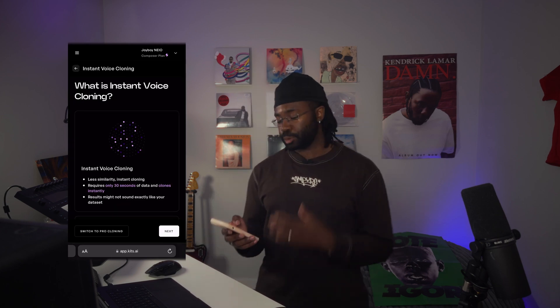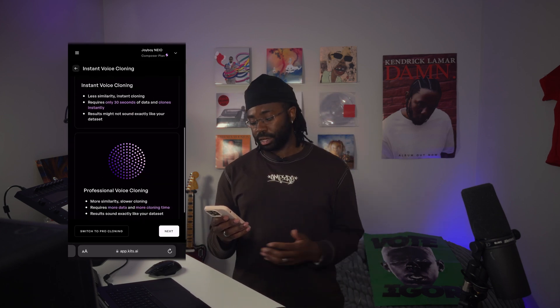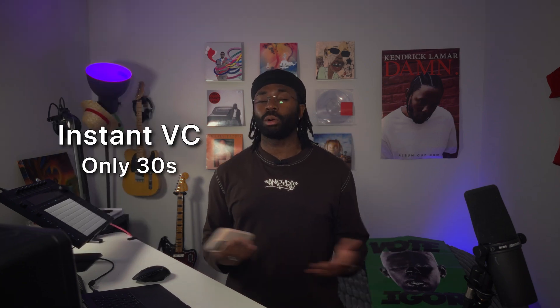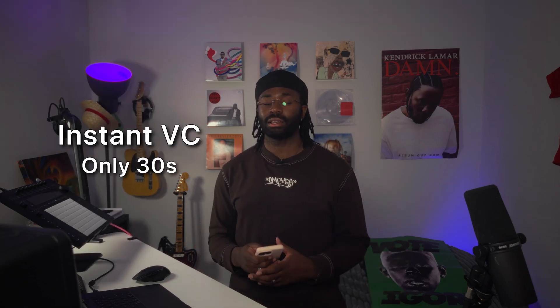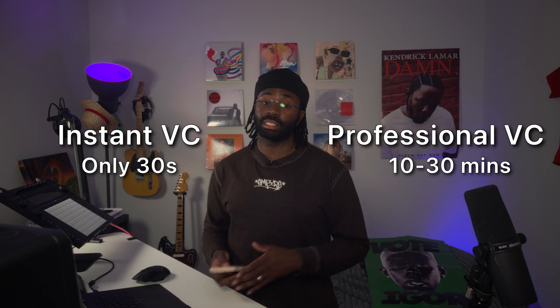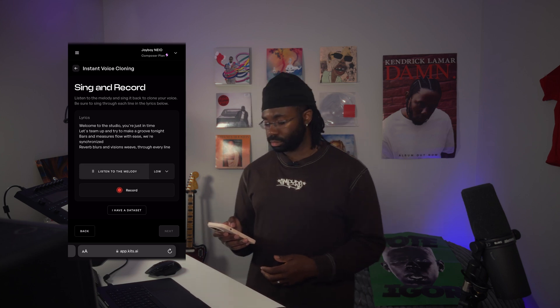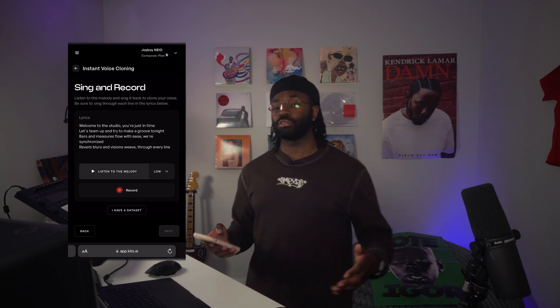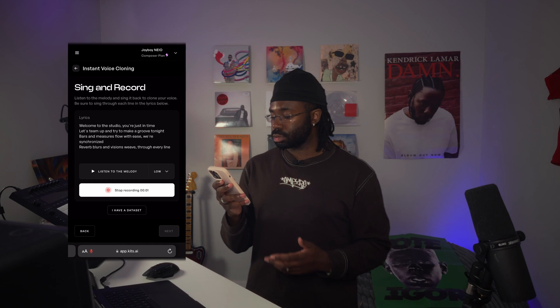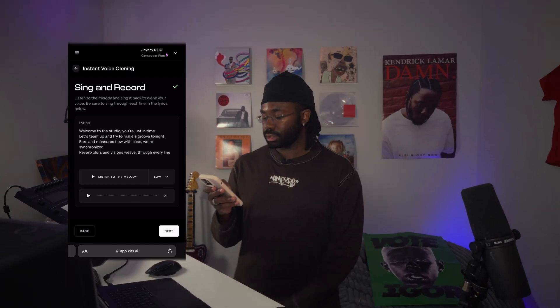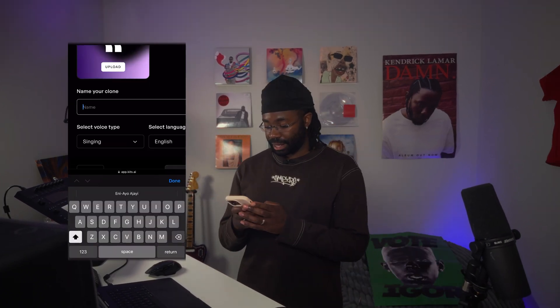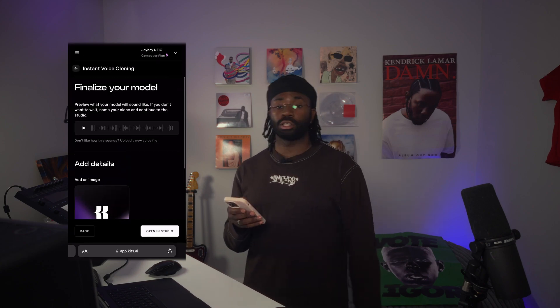The first thing it shows us is the difference between instant voice cloning and professional voice cloning. Instant voice cloning only needs about a 30-second data set, whereas professional voice cloning needs a much longer one. The instant one might not sound exactly like you but will still sound good, while the professional one will sound exactly like the original voice. I'm going to hit next, and it has a melody for us to listen to. I'll go ahead and hit record.